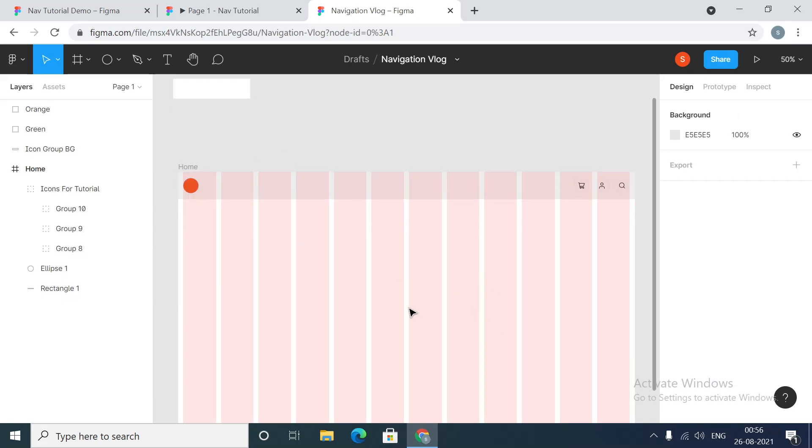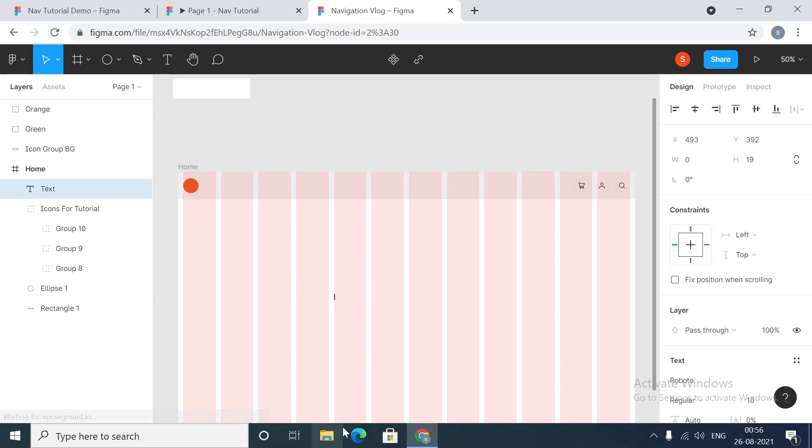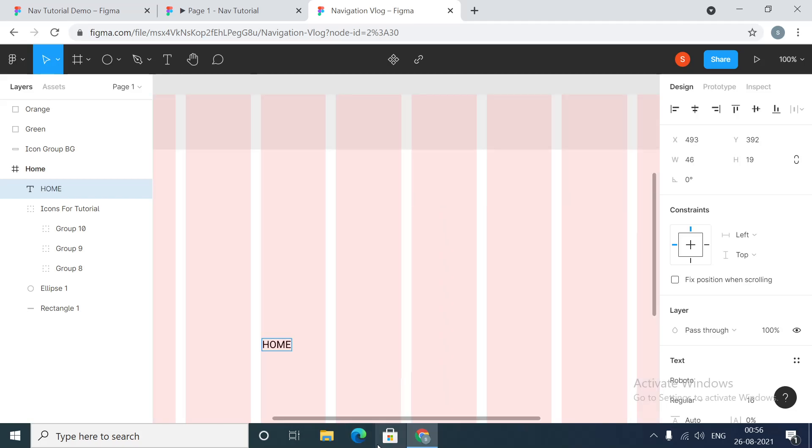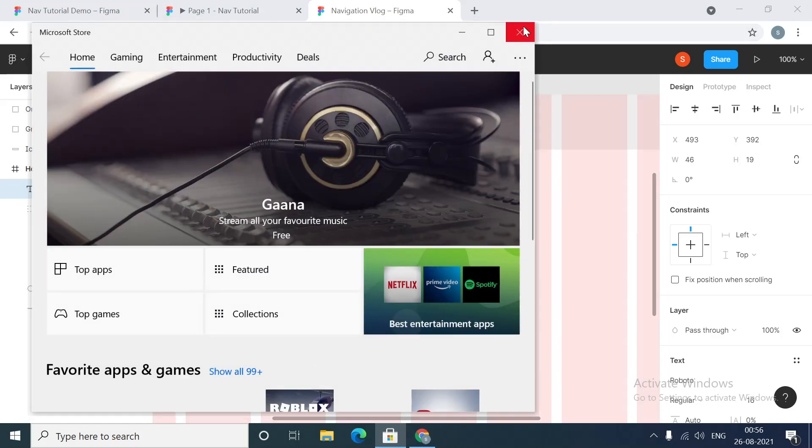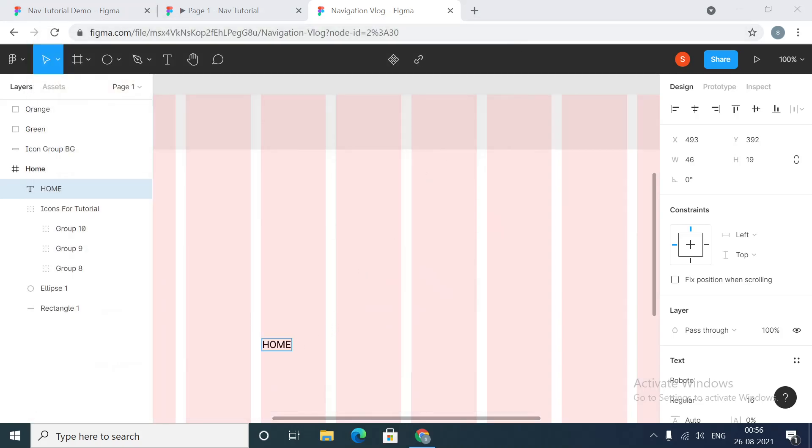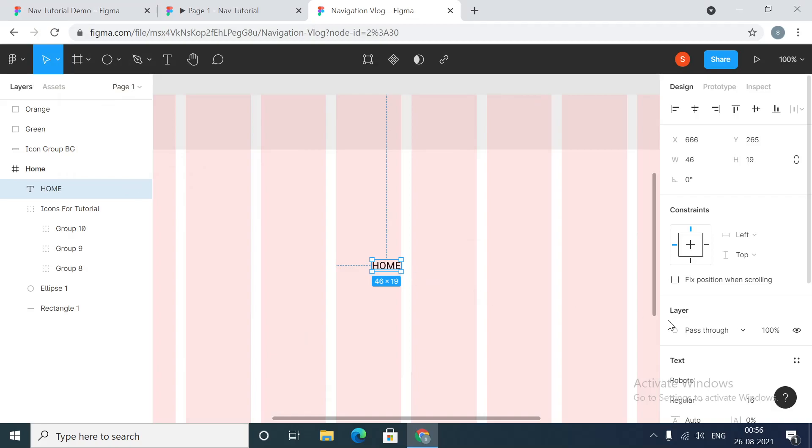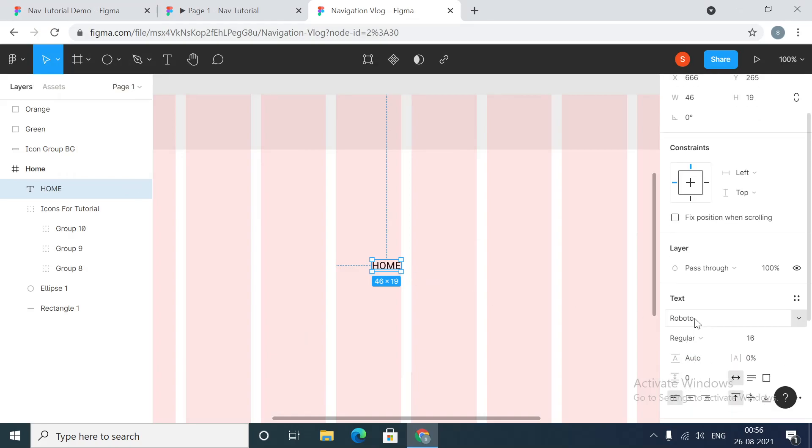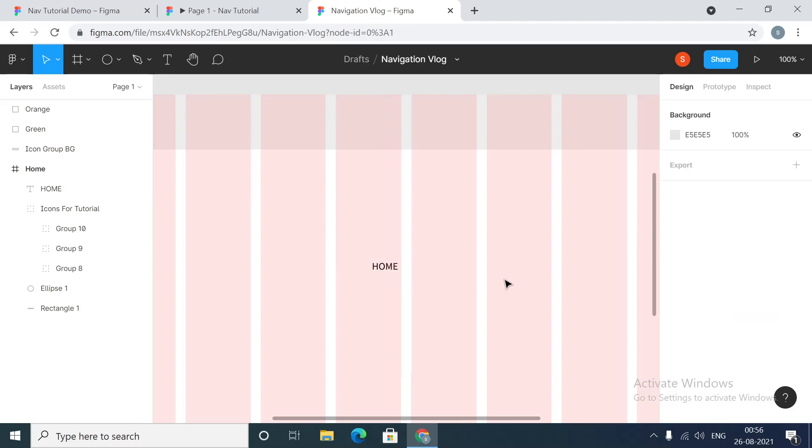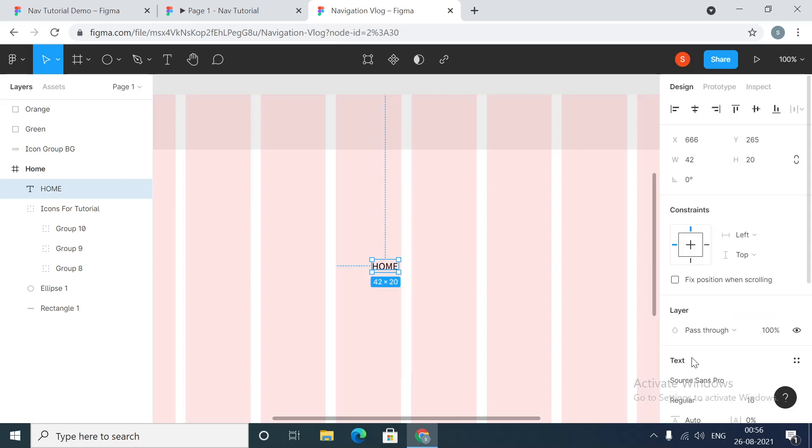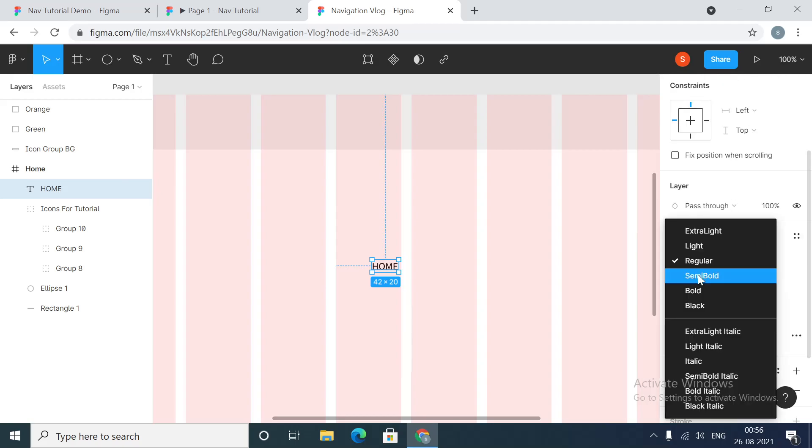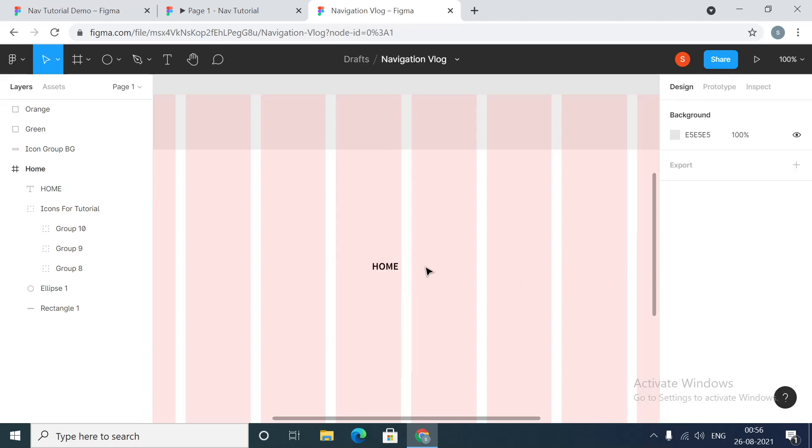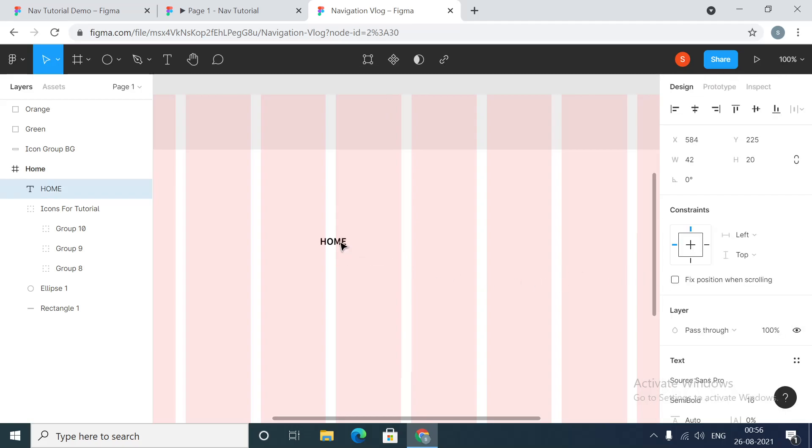Next thing we're going to need is navigation links. Let's create what we call home. The font that we'll be using is Source Sans Pro, we'll keep the weight as semi-bold.